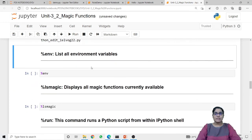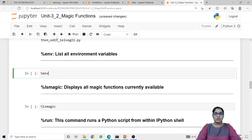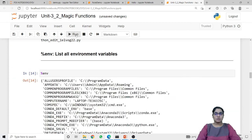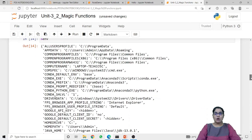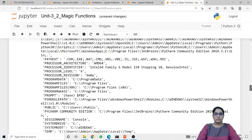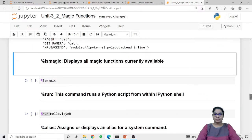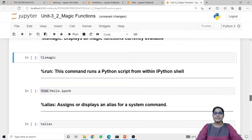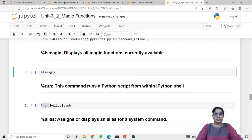Next is the env line magic function. The env line magic function will list all the environment variables that are present in the system. When I run this code it returns a list of environment variables of the system.